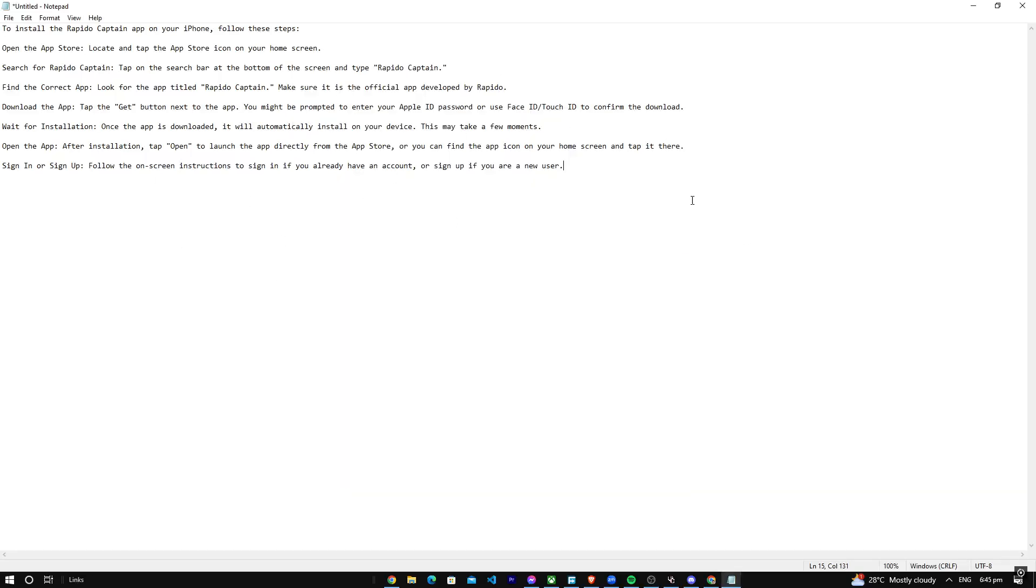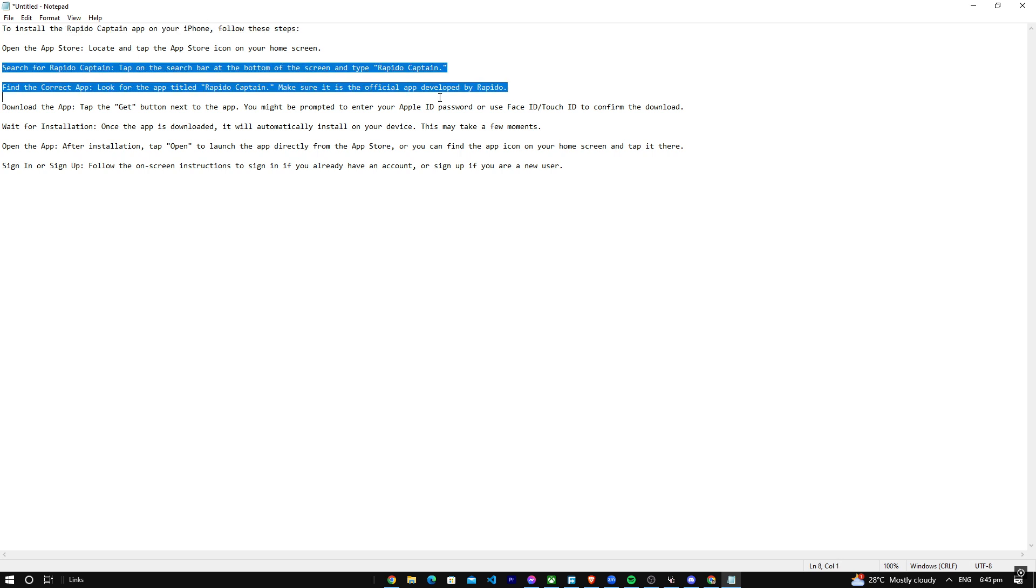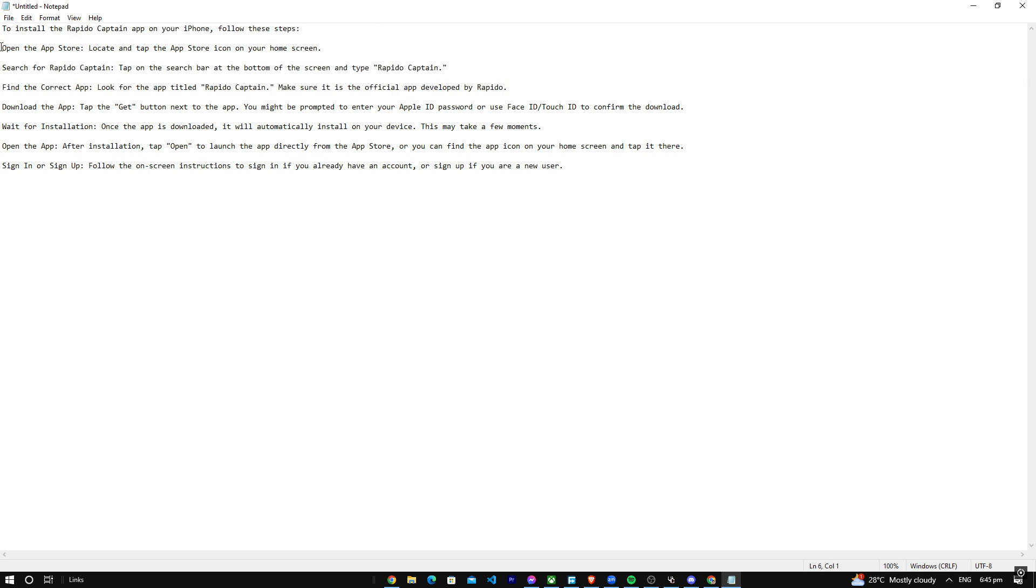Hello everybody, welcome back to another how-to tutorial. Today I'm going to teach you how you can install Rapido Captain app on your iPhone. Just follow these steps.